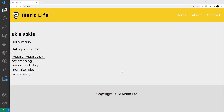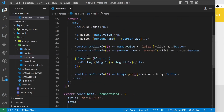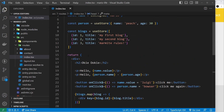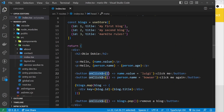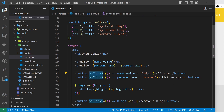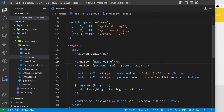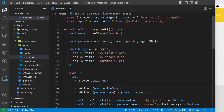We've seen how we can use states in components and how to update that state by clicking a button using an onclick event handler. If you've used React before, this is going to look almost identical with one small difference that has a big effect: the dollar sign on the event.